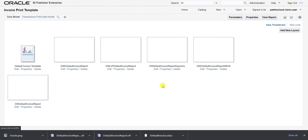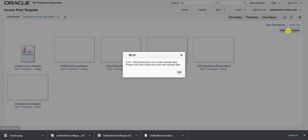Now we have to upload the template. There is an option to add a new layout. However, if we click on 'Add Layout', it shows an error message: 'Data model does not contain the sample data. Please edit the data model and save with the sample data.' There is no sample data, which is why this error appears.